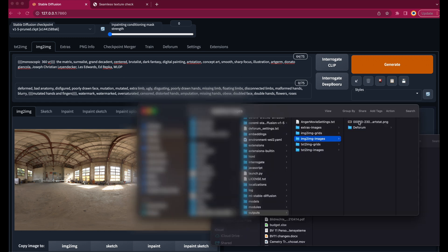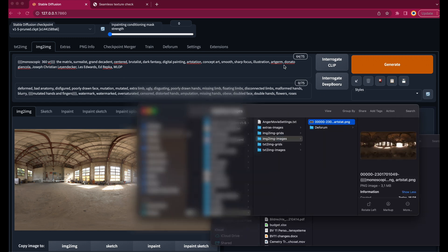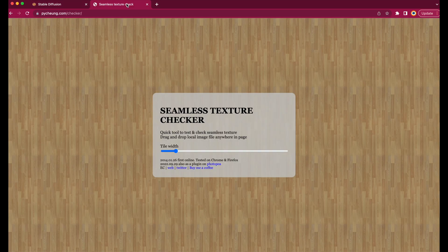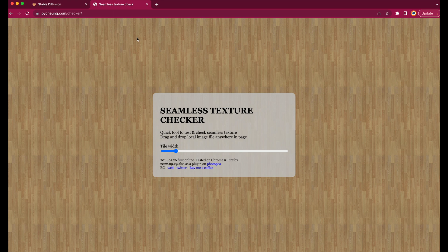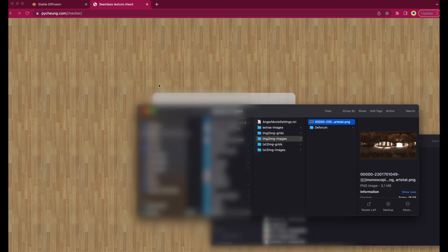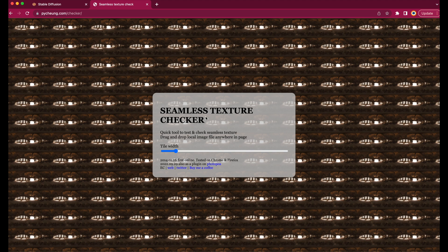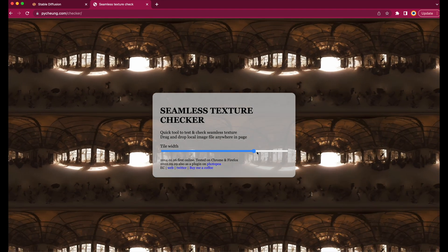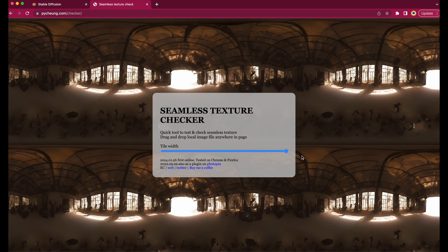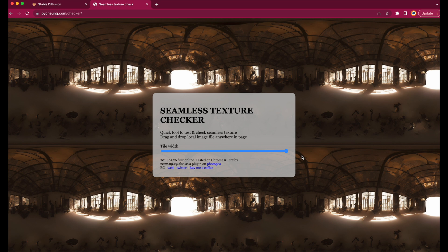It might take a while, but once it's done, you can check if the final result is still seamless with the seamless texture checker. Just drag the image onto the page, move up the scale and see if there are any distortions at the edges. This one seems okay.